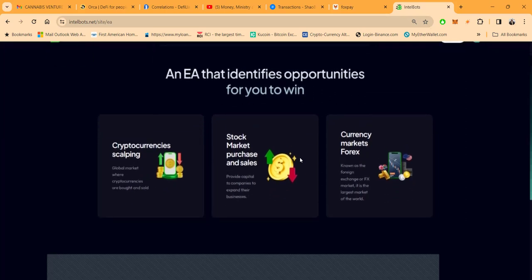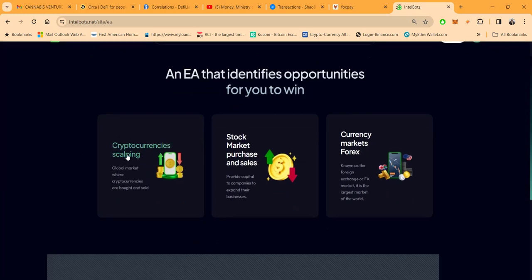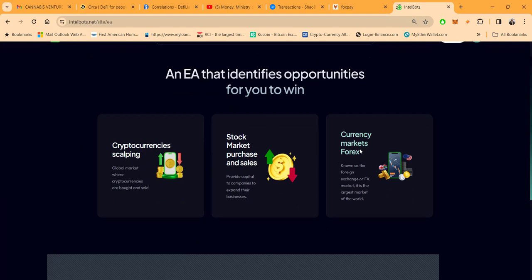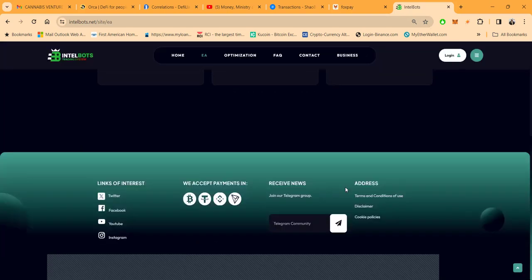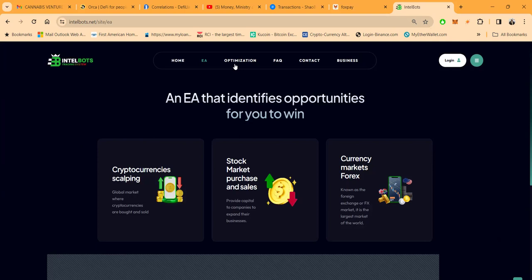It's the way they go out there and make their money folks, and they do it through cryptocurrency scalping through the global market where cryptocurrencies are bought and sold, then stock market purchases and daily sell, and then currency markets, the forex, known as the foreign exchange.